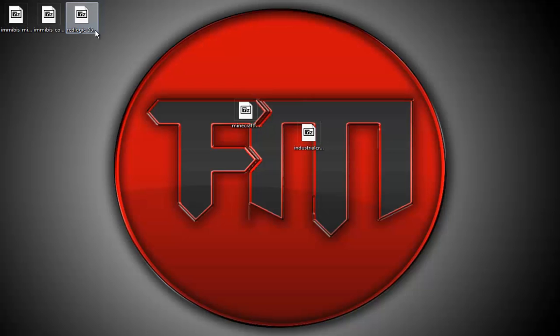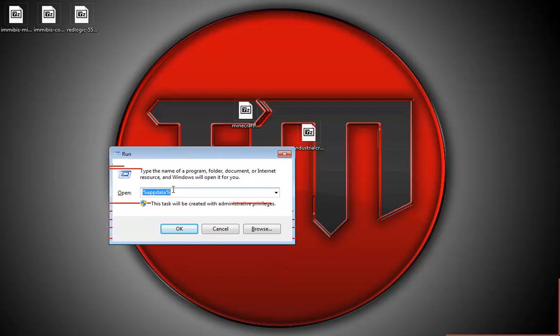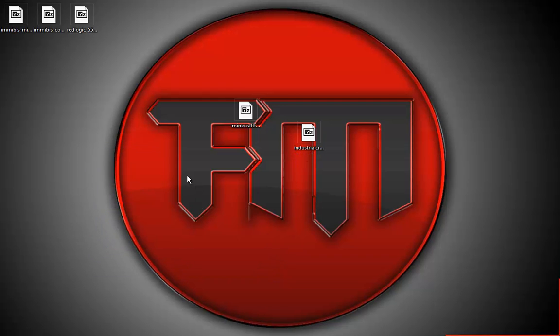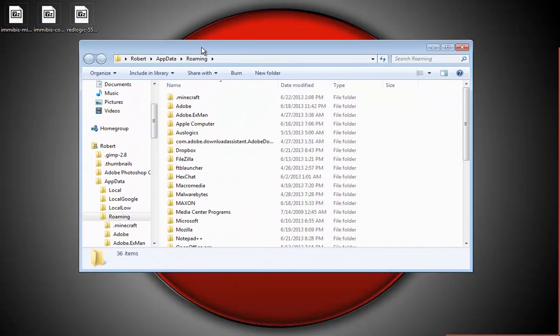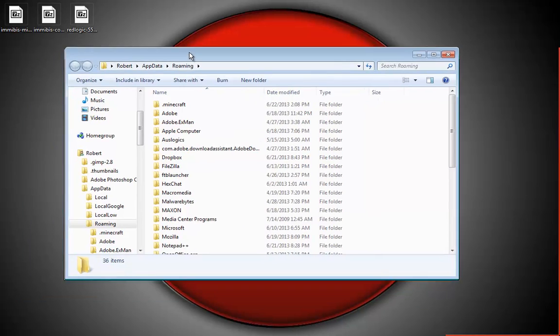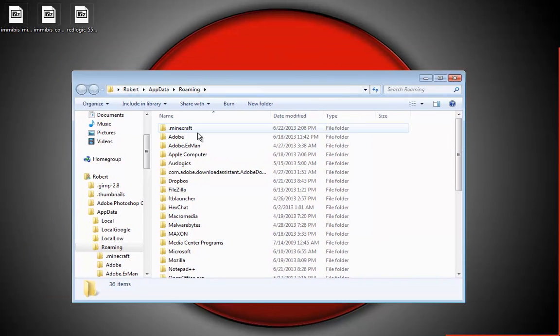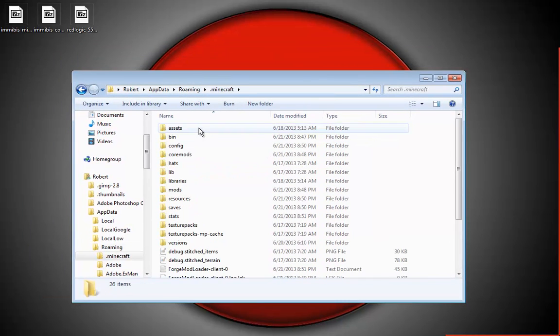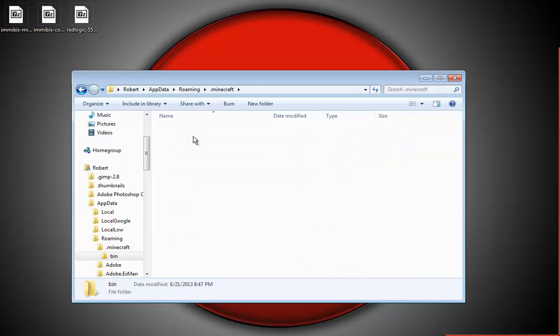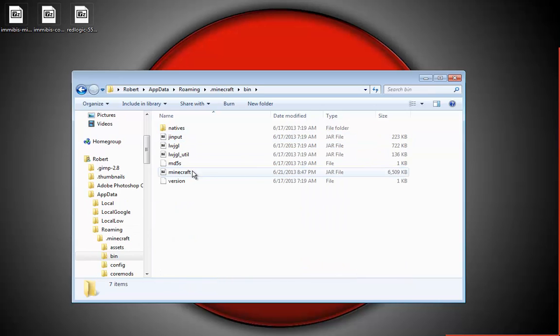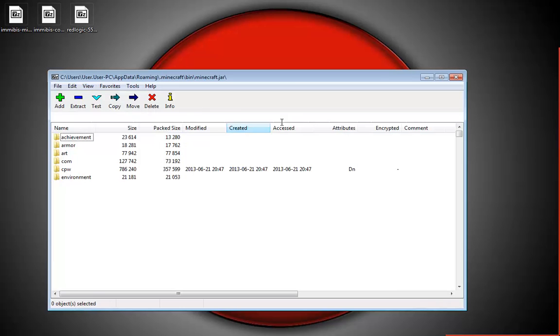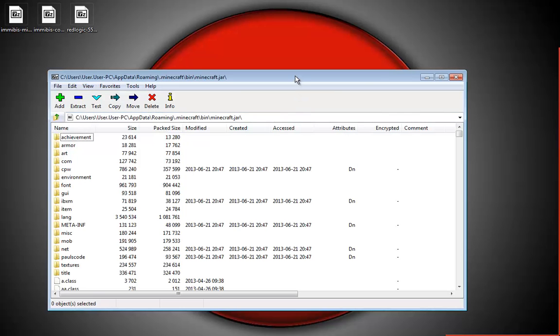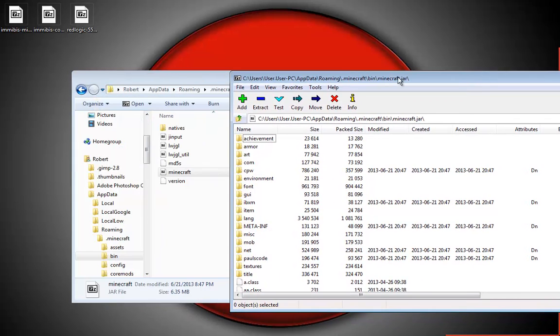Now I can just exit that. You're going to want to push Windows key and R and search %appdata%. I don't know how to do this on Mac, sorry. Once you're there, go ahead and open your dot Minecraft, then go into bin and open your Minecraft.jar with 7zip or WinRAR, whatever you use.